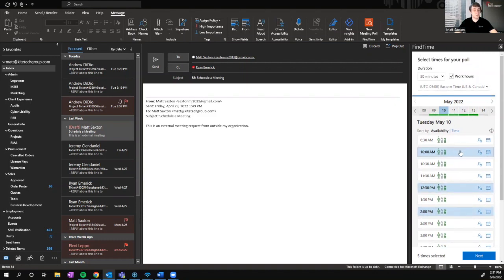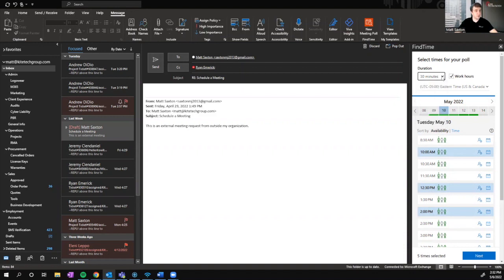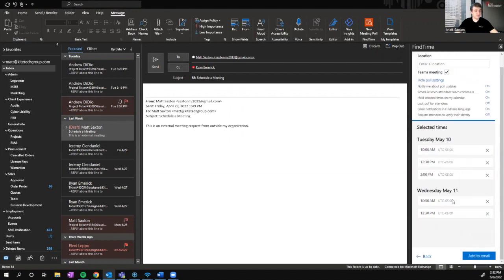One last thing before you hit Next: make sure the duration is set as you want it. By default, this will be 30 minutes, but you can customize this to whatever you like. This will automatically keep the FindTime poll within your work hours — it's going to look at your Outlook settings and make sure they're not going to schedule 8 o'clock at night or 5 in the morning. Once you're ready, click Next.